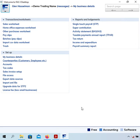Hi, my name is Glenn Hasselman. I'm making this video for free accounting software users to show you how to use the software.